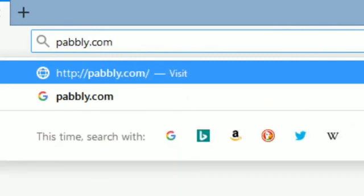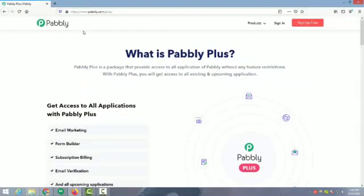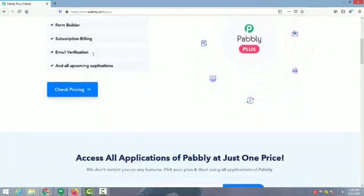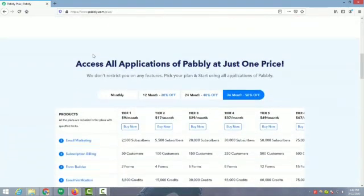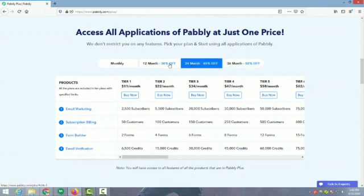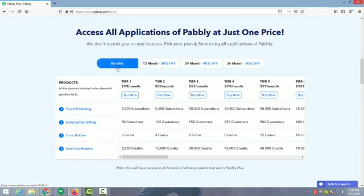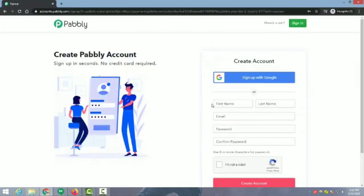All you need is to go on the Pabbly Plus page and check the dynamic pricing built over yearly and monthly basis. The higher plan you select, the higher profit you get. There is no feature restriction in any application — all the features will be accessible in all the plans. Select the plan according to your business needs.